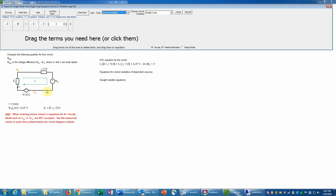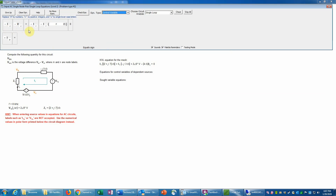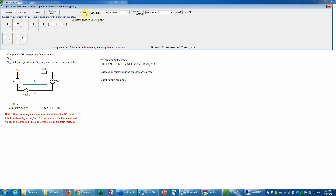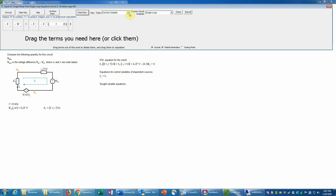Now we need the control variable equation for the dependent source. The source has output 4Ω × ix (units of volts), and ix is the current through that impedance. With only one mesh, we write a control variable equation: ix equals i1 because i1 flows clockwise, going up through that impedance in the same direction as ix. If ix pointed the other way, we'd need a minus sign. We check and it is correct.